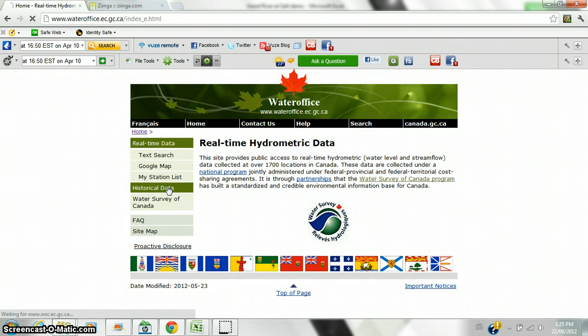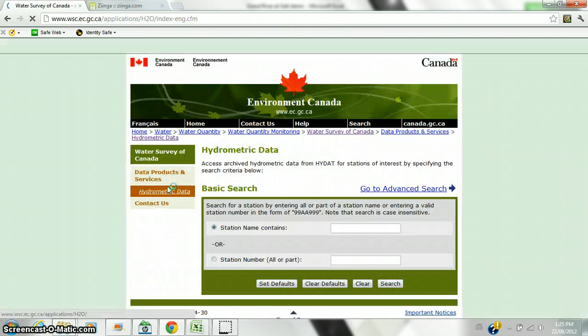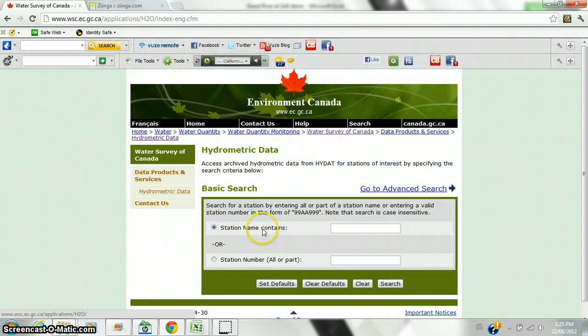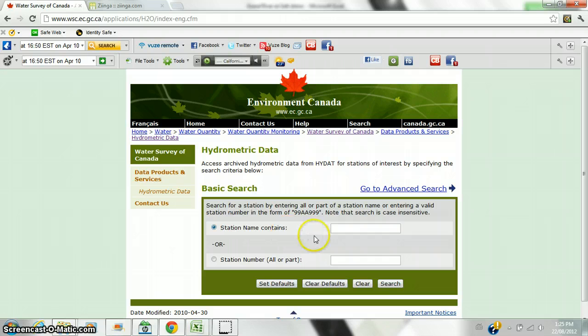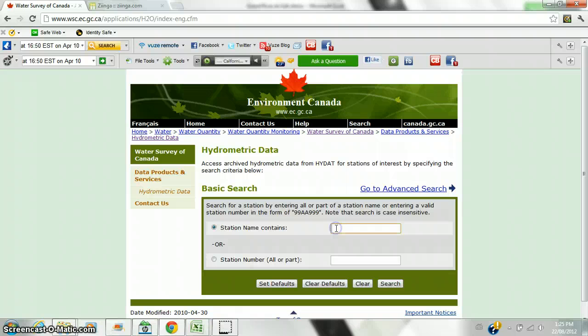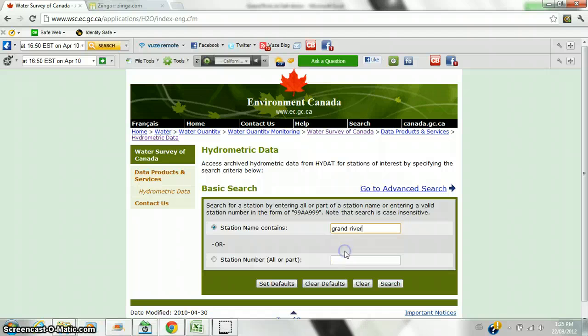We are looking for Recurrence Intervals because Recurrence Intervals will tell us the odds of a particular peak flow happening. For example, a Recurrence Interval of 50 years would tell us not that the storm happens every 50 years, but that the odds of it recurring are 1 in 50. Here we have our hydrometric data station. We are going to do a search on the Grand River and search.